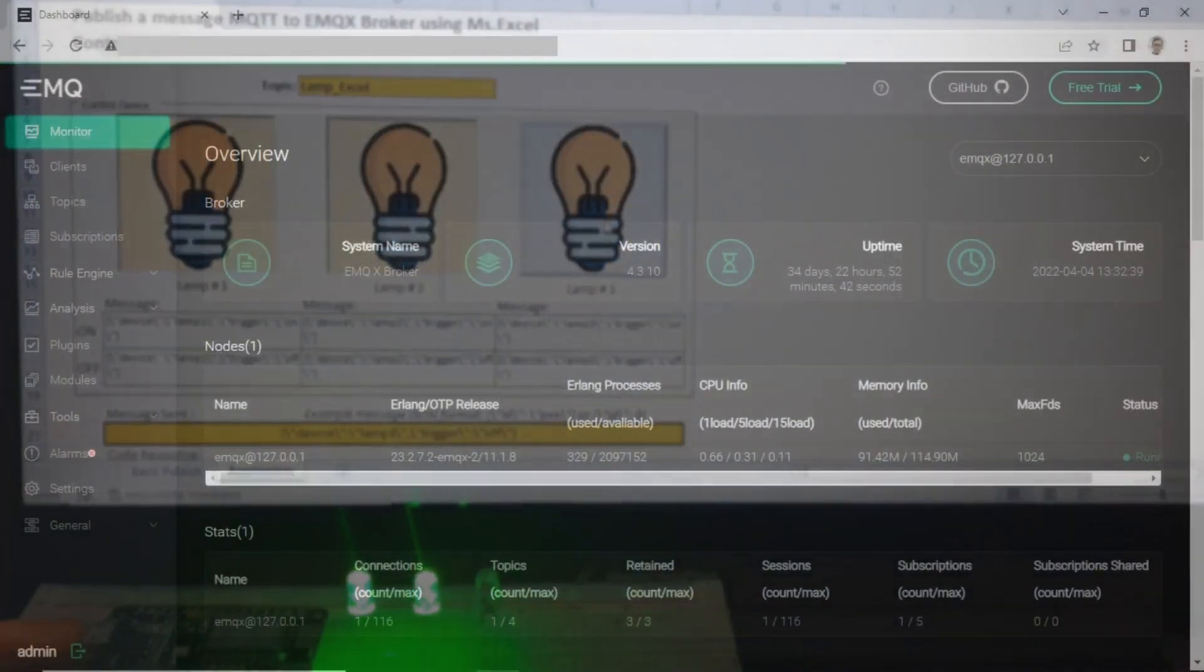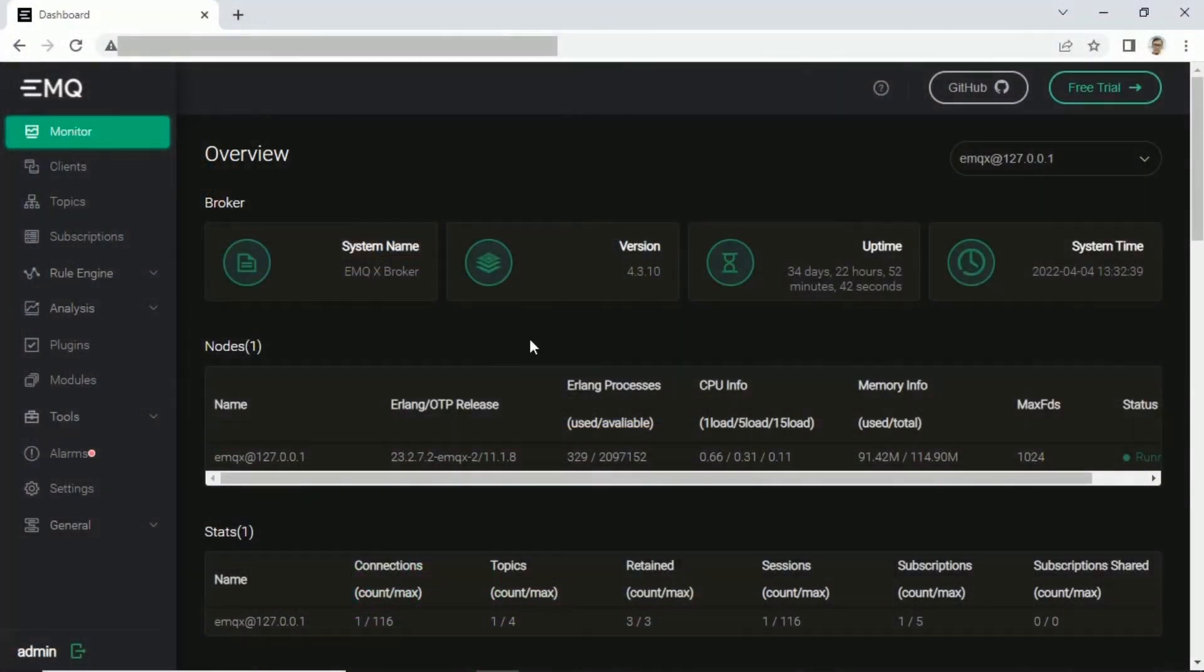In this tutorial, we use EMQX Broker. For connecting to MQTT Broker, we use their HTTP API.